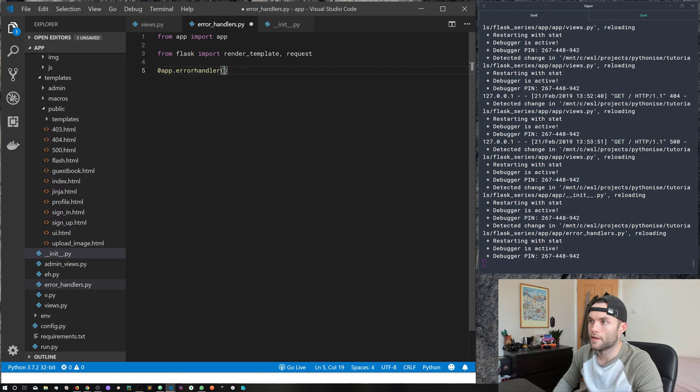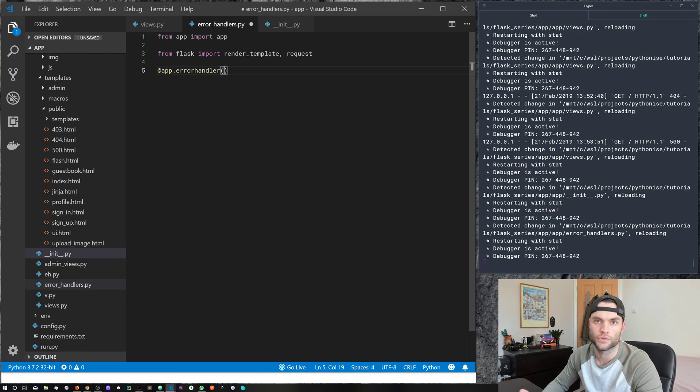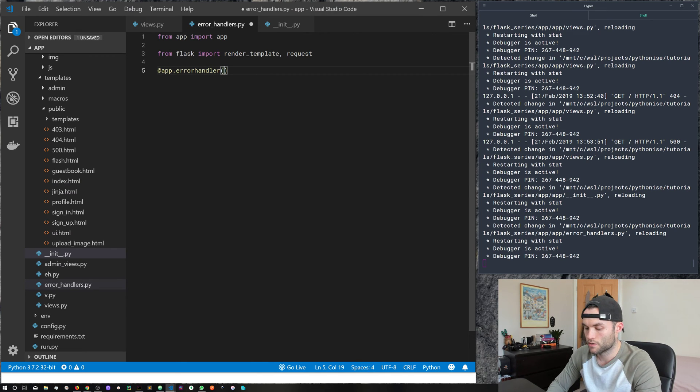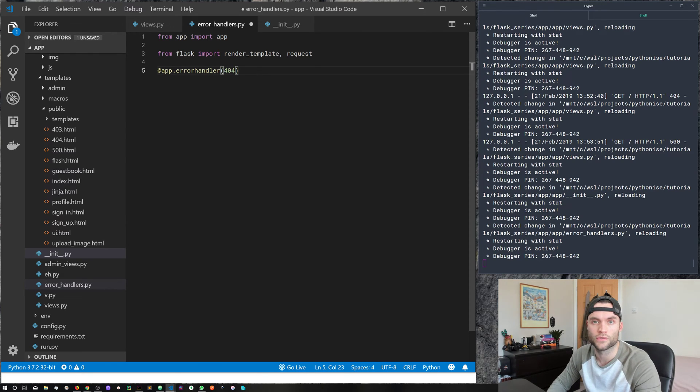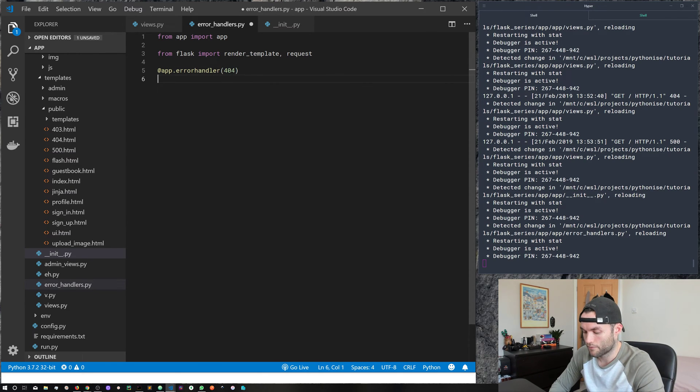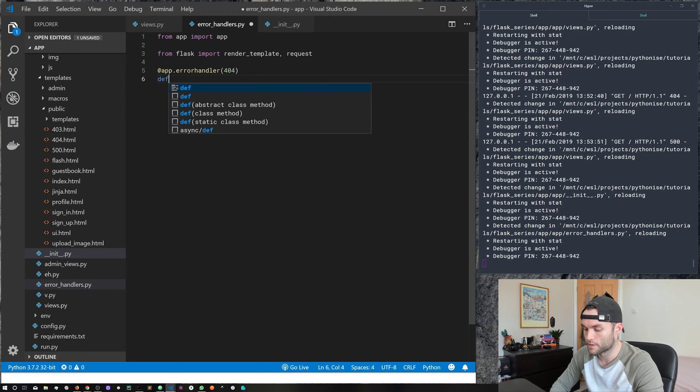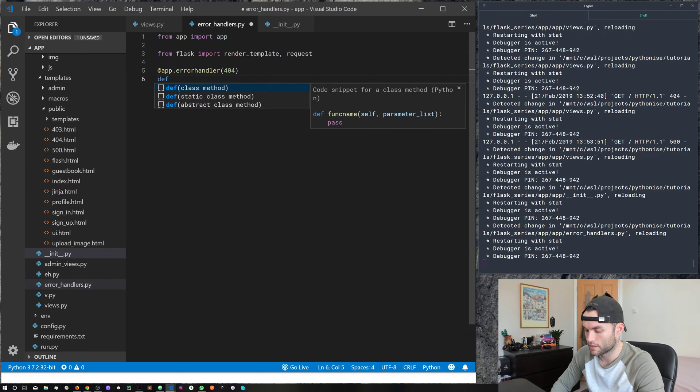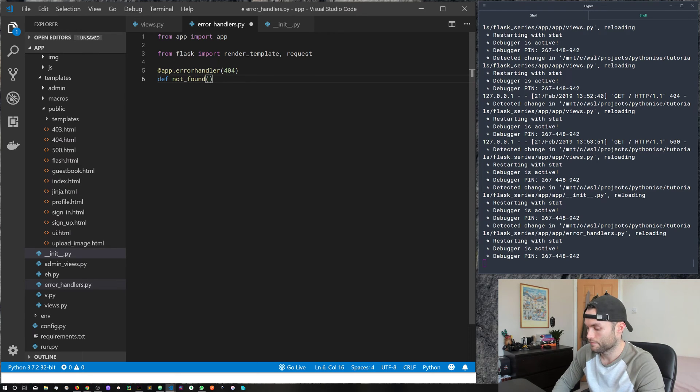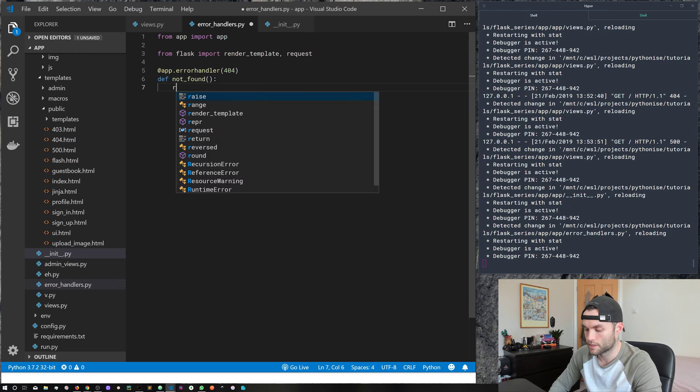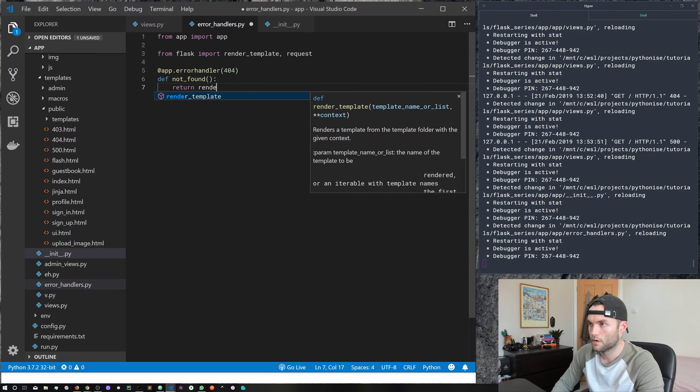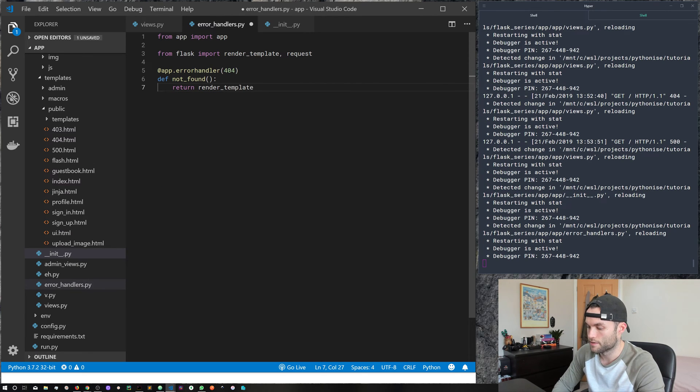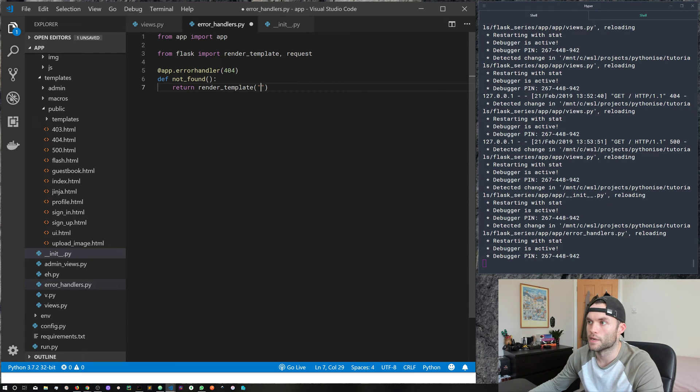And then inside error handler, we pass the status code that we want to handle for. So let's go and do our 404. So that will be for a not found. And then we'll create the function underneath just like you would with a normal route. So def, let's say, not_found. And then we can do something. So in this case, let's just return a render_template. And then we need to create our 404 template.